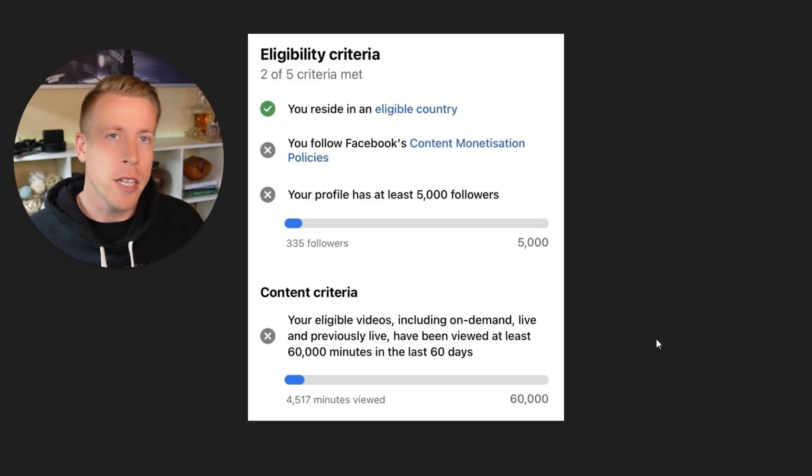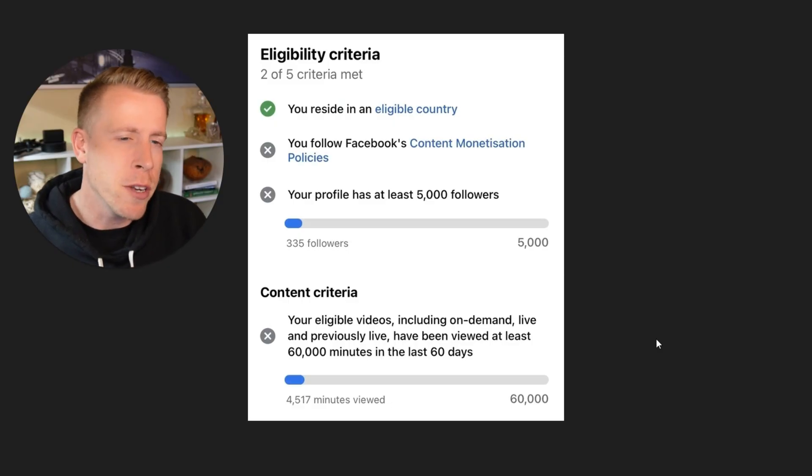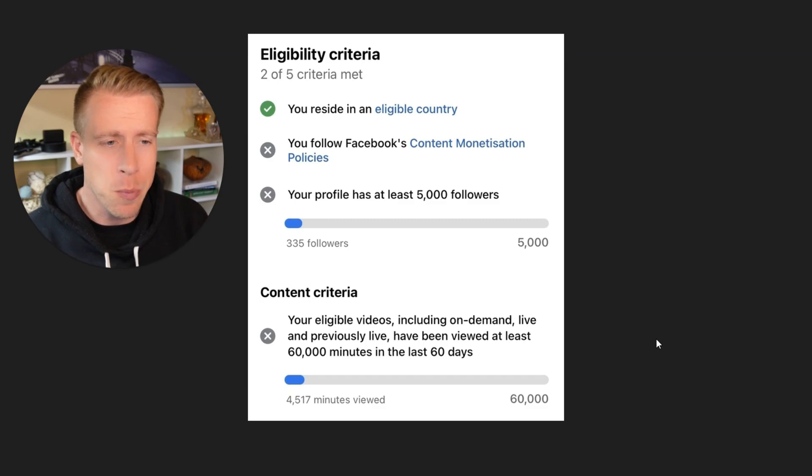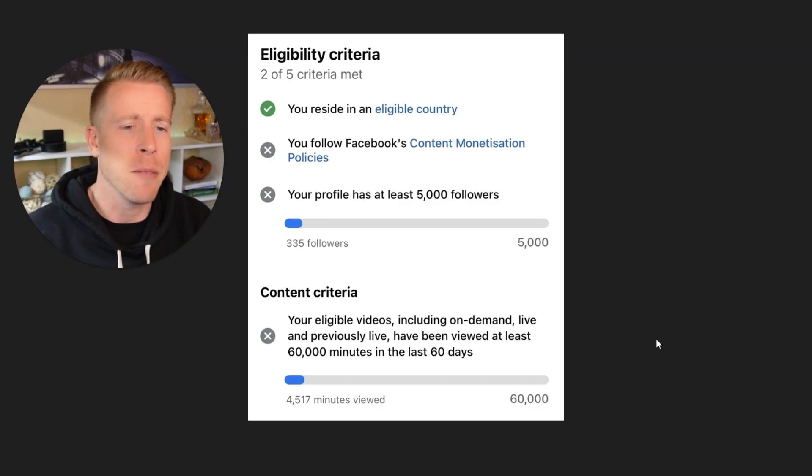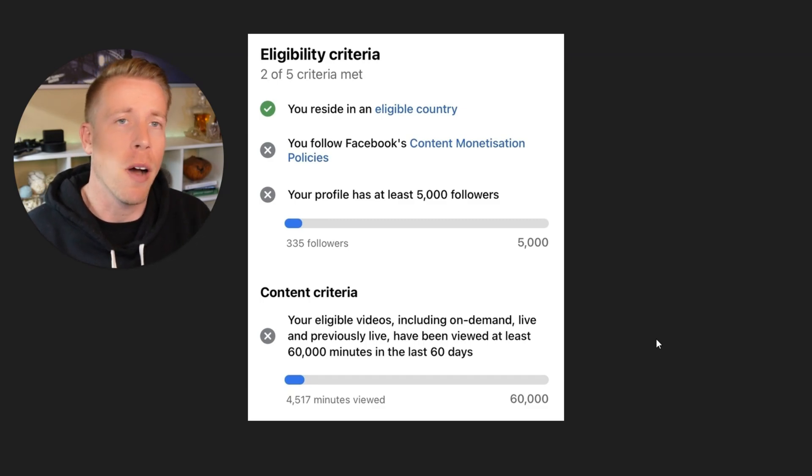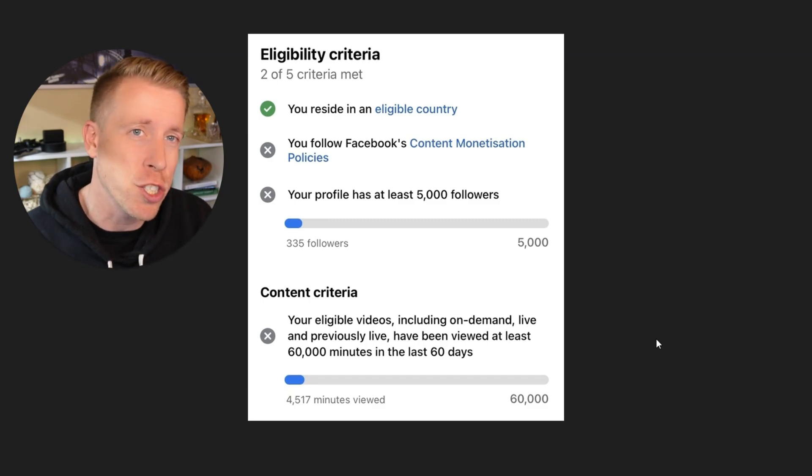Hey there guys, Chris here with Min Media. In today's video, I'm going to show you guys how to fix your Facebook content monetization policies issue.